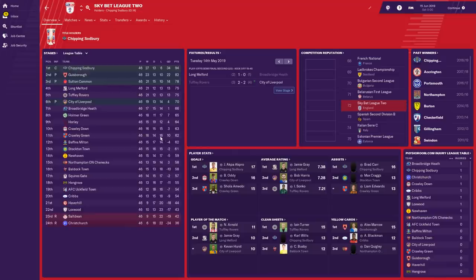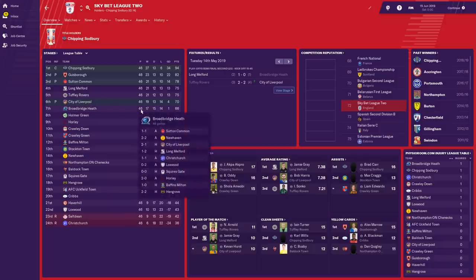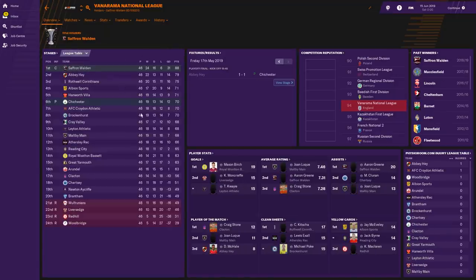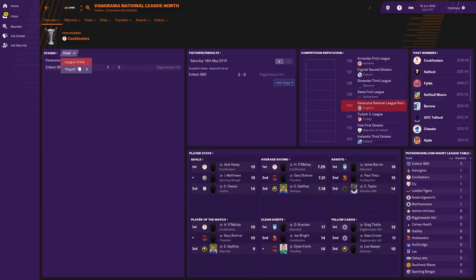In League Two, Chipping Sodbury, Gooseborough, Sutton Common and City of Liverpool were promoted. Imagine if City of Liverpool became a major team while the actual Liverpool FC and Everton are left behind. Salt Dean Christchurch relegated. We're now into non-league football but still with very small teams. Saffron Walden from Essex getting promoted with Chichester, Walfrins, Liversedge; Redtail and Woodbridge relegated. We've got Great Yarmouth in this division — traditional non-league teams now in the Football League.